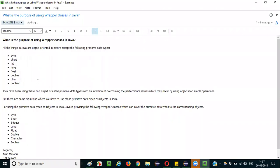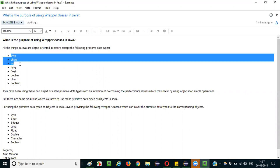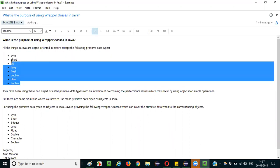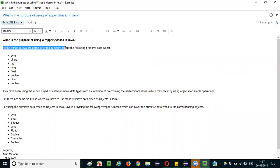You can start answering like this: all the things in Java are object-oriented in nature, but except the following primitive data types — byte, short, int, long, float, double, char, and boolean. These are all the primitive data types. All things in Java are object-oriented except these primitive data types.